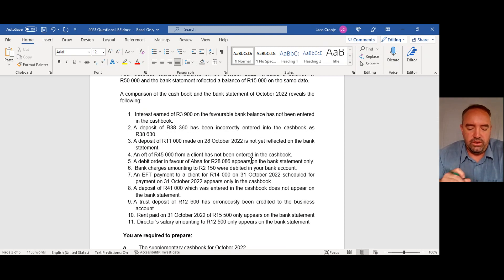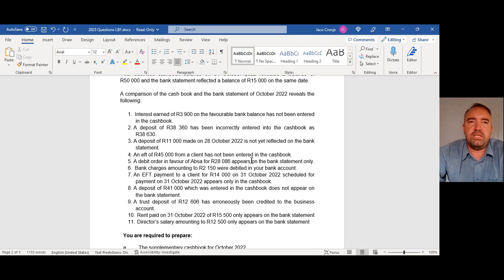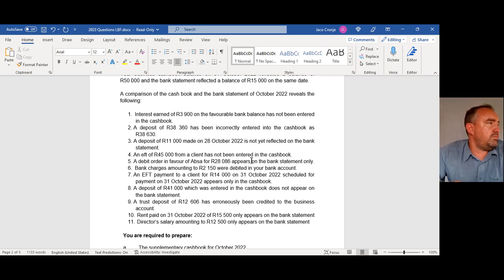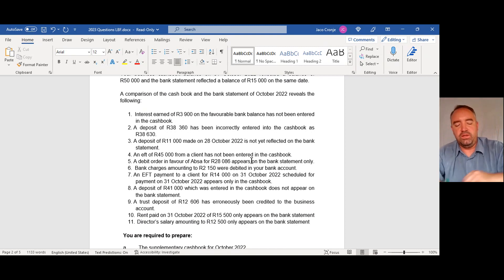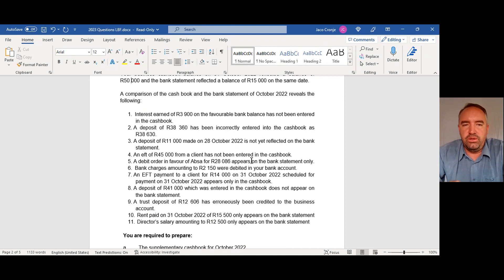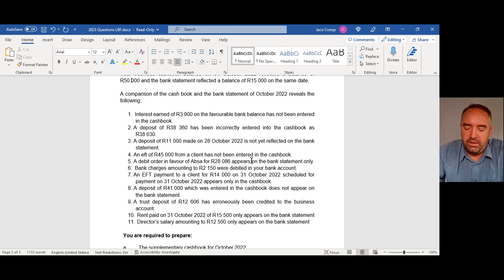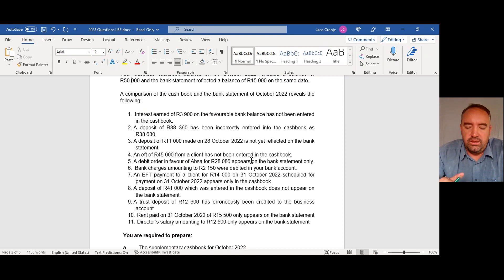Before we start, remember the golden rule: if a transaction did happen and it's on the bank statement, then normally we have to add it to our cash book because we didn't know about it. If something will happen in future — transactions in my cash book that haven't yet passed the bank statement but will — then it goes into the bank reconciliation. So ask yourself: did it happen, or will it still happen?